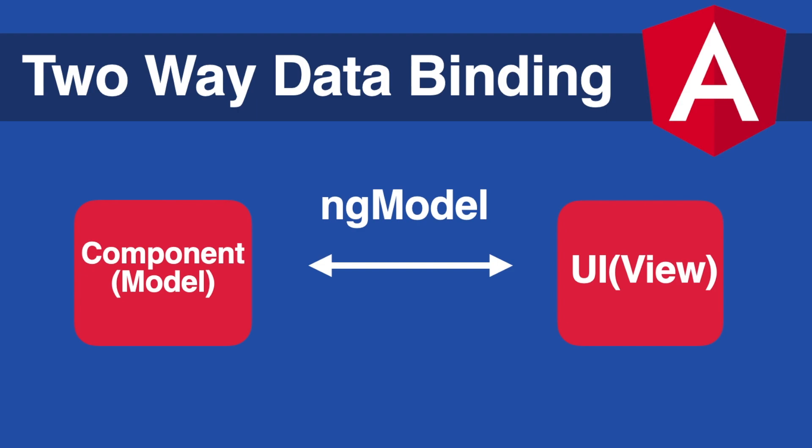What's different in two-way data binding is that this time data can be updated both in the view or in the model and that's why it's called two-way.